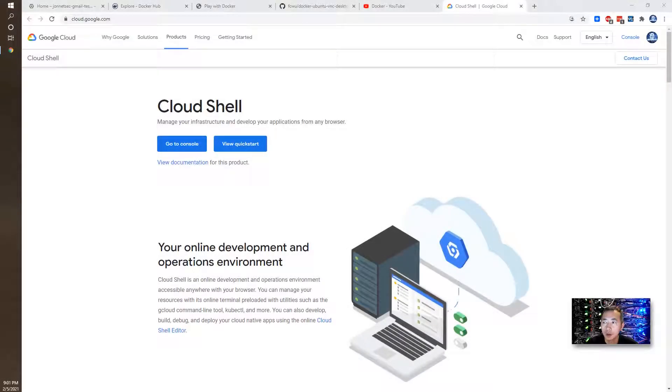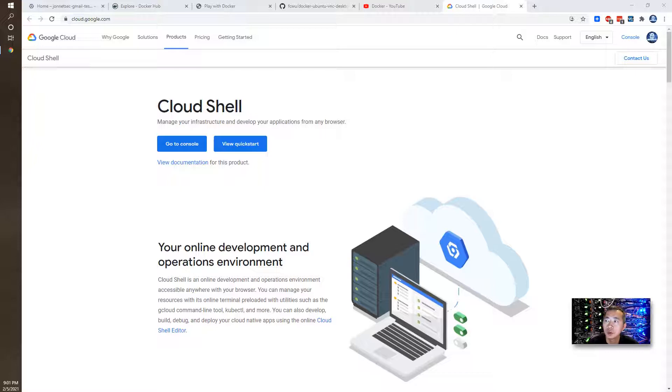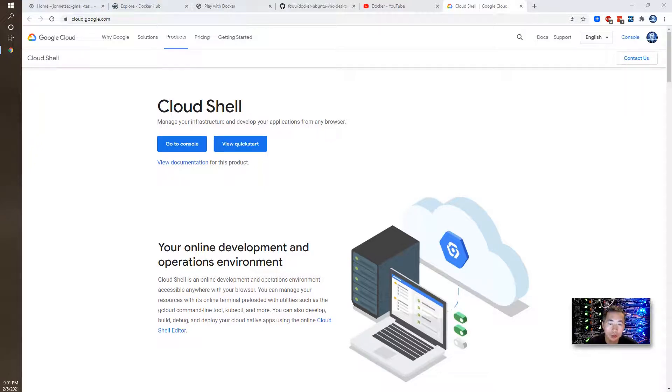Hello everyone. In today's video I'm going to show you how to use Google Cloud Shell terminal to create your Docker for free to play with it.